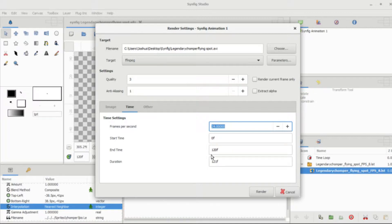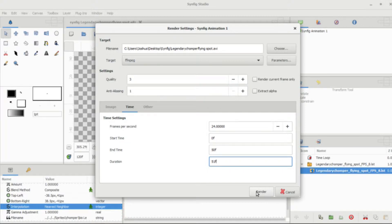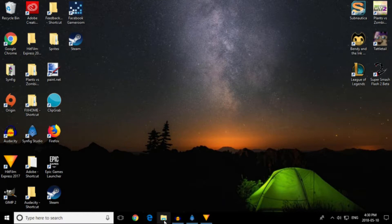Here's the time section — you can pick the start time. I want the start time to be zero. For the end time, since Legendary Chomper isn't doing that much, I'm going to have it render 50 frames. Note that if you click Duration, it'll automatically render one more frame than what you set for end time.